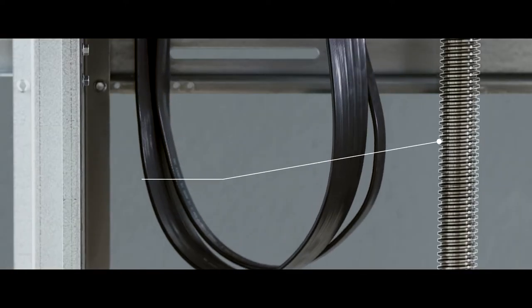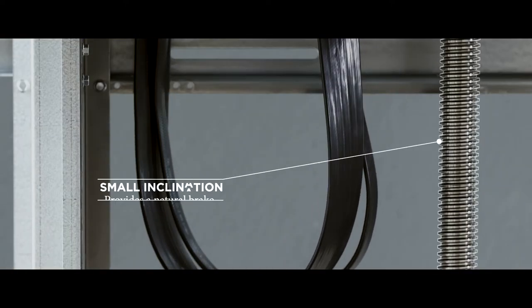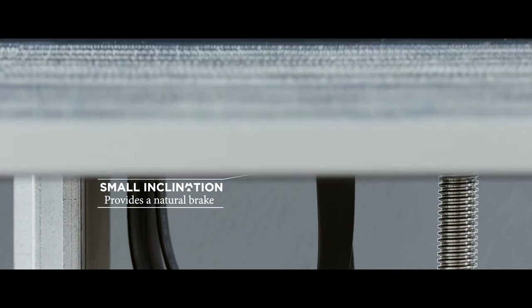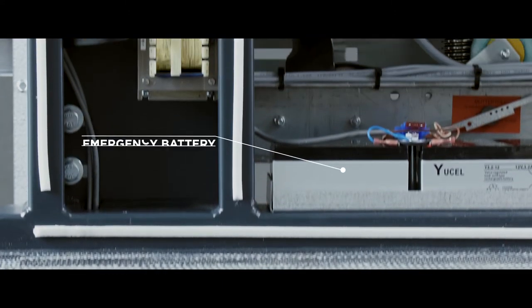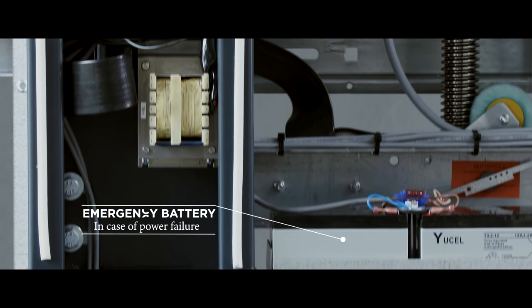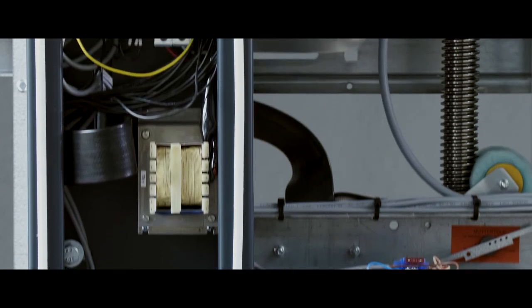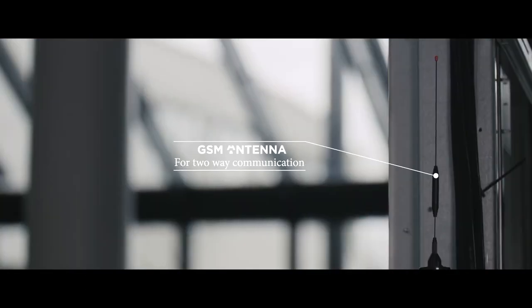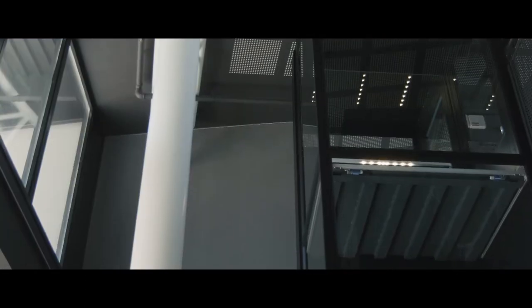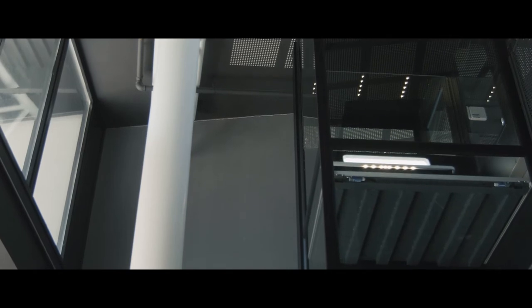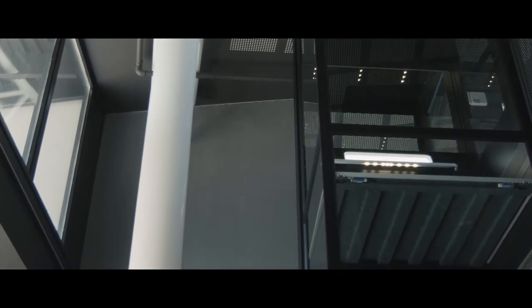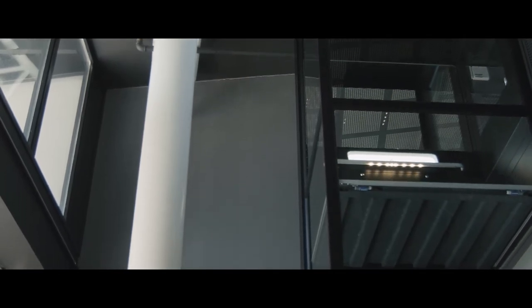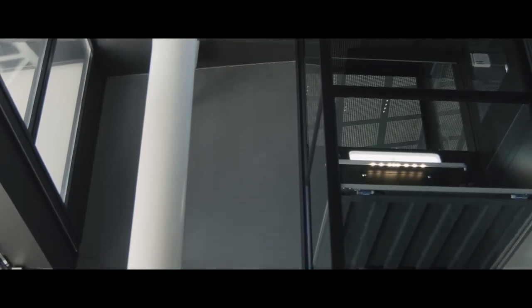A small inclination on the screw provides a natural brake so that the lift cannot fall in an emergency situation. An automatic lubrication ensures a smooth, noise-free ride with minimal wear.